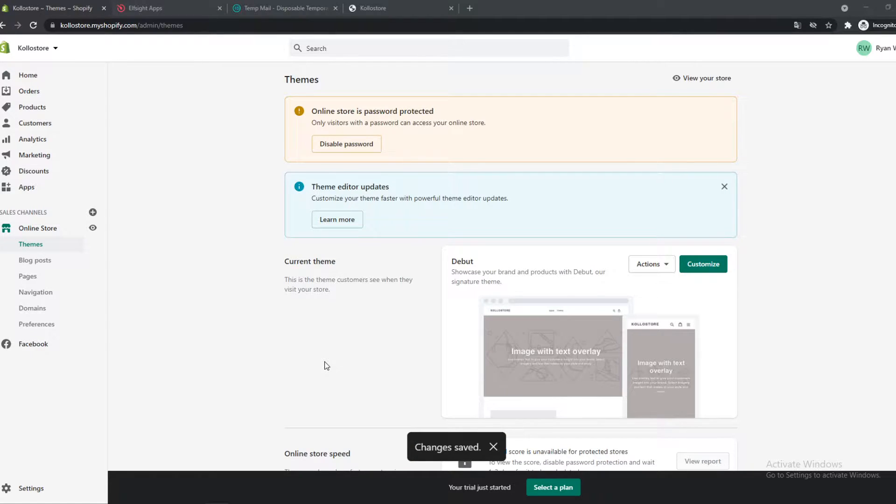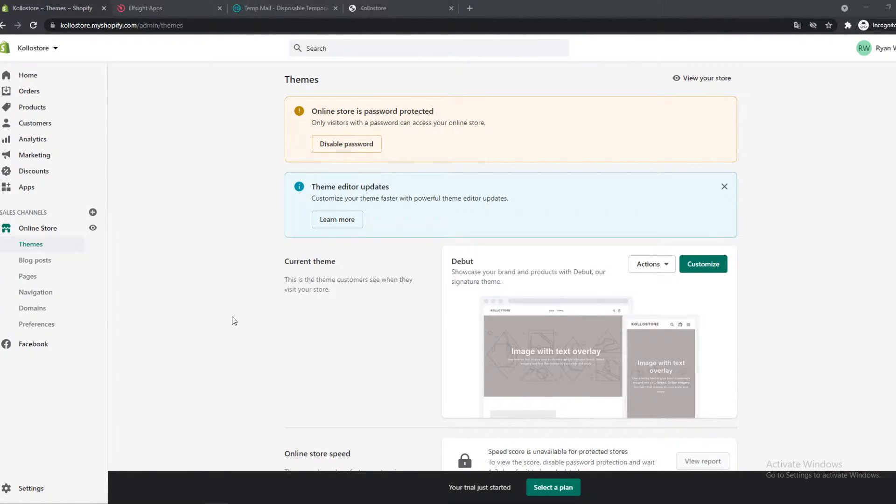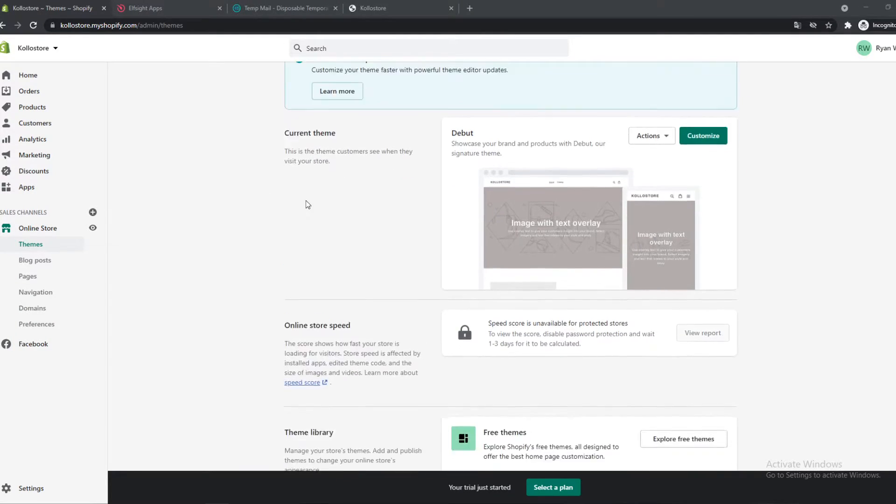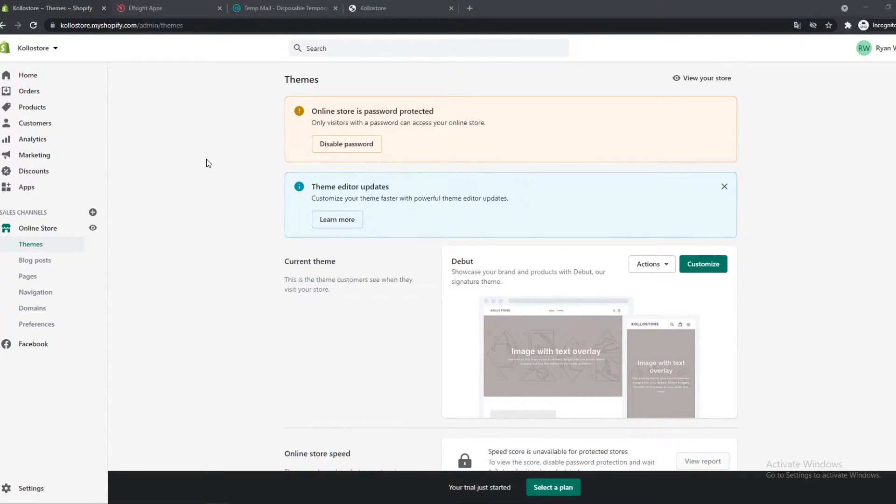In this video I'm going to show you step by step how you can add a subscription form to your Shopify store. So what you want to do for this, you want to go to Shopify, make sure you're logged in.